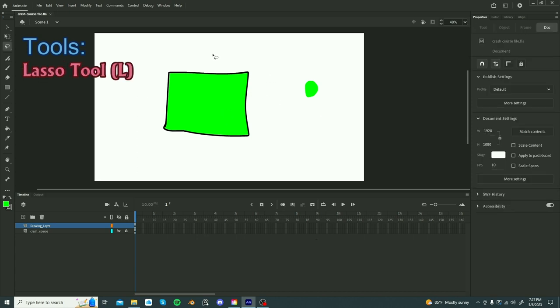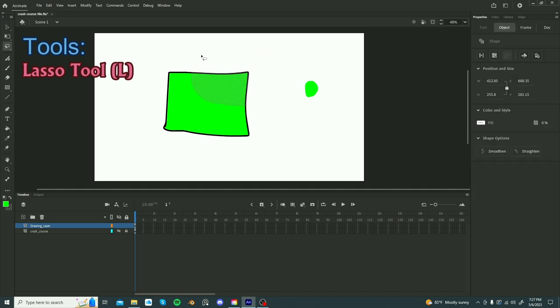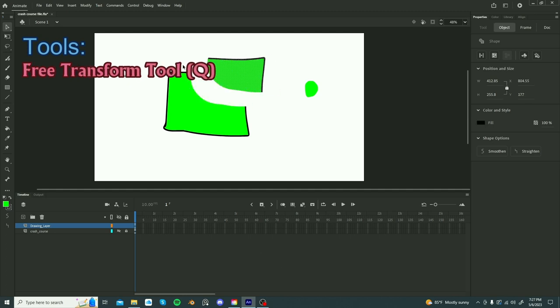You'll probably use a lot is the lasso tool. With the lasso tool, just like Photoshop, you just select an area and you have that area selected and then you can move it.